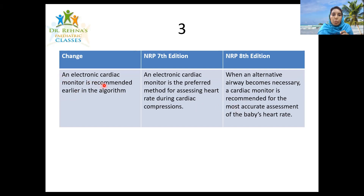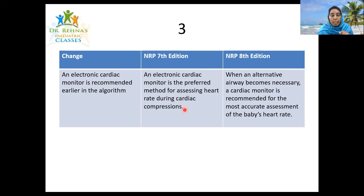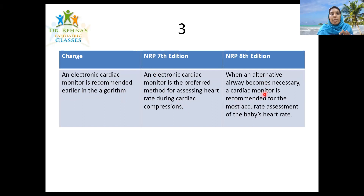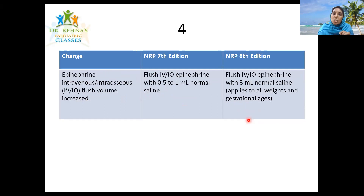The third change is about the electronic cardiac monitor. In NRP seventh, the electronic cardiac monitor was the preferred method for assessing heart rate during cardiac compressions — so it came in near the cardiac compression step. In NRP eighth, the cardiac monitor is recommended earlier: when an alternate airway becomes necessary, for the most accurate assessment of the baby's heart rate.